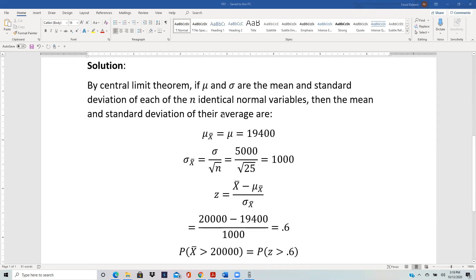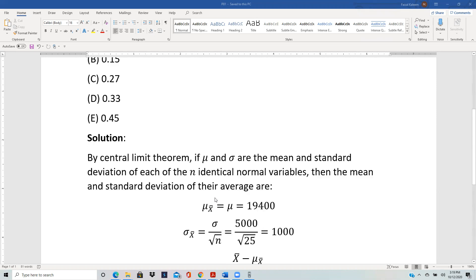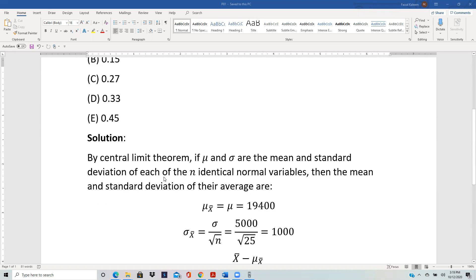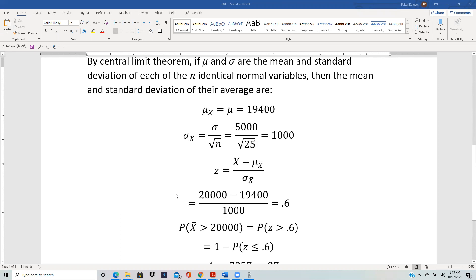Once we have the mean and the standard deviation for the sample means, we calculate the z-score based on that. We are interested in the mean being greater than 20,000. So z equals 20,000 minus 19,400 divided by the standard deviation of the average, and that comes out to be 0.6.